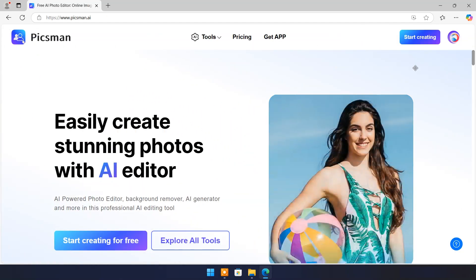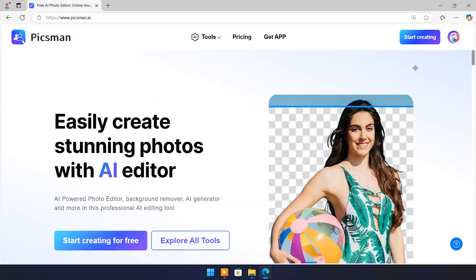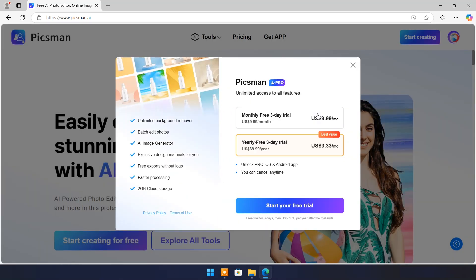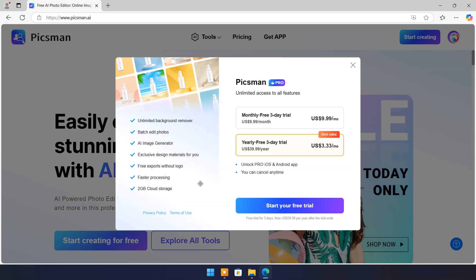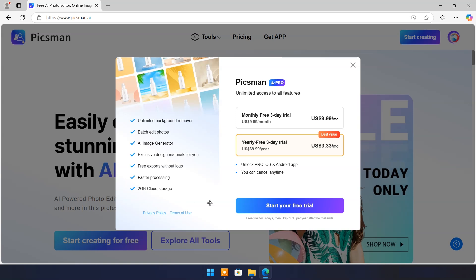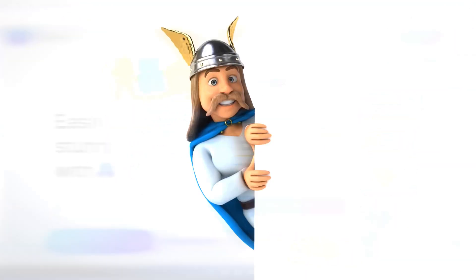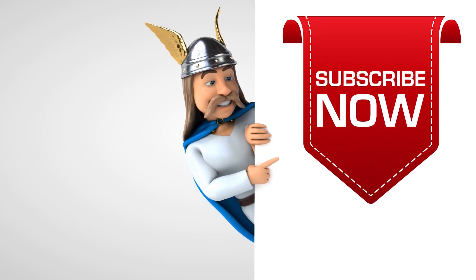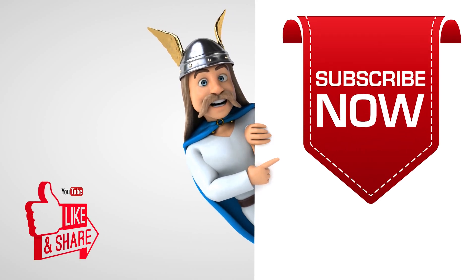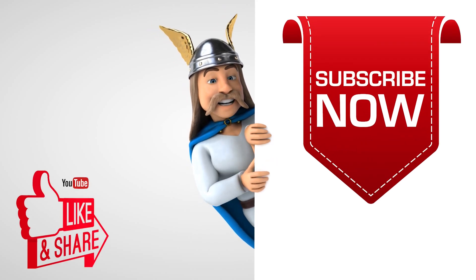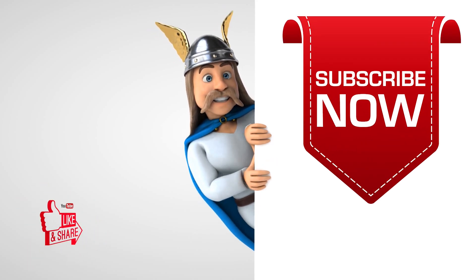Pixman AI gives three downloads free per day to non-members. You can also get Pixman AI Pro version trial for three days. And if you like it, then it's one of cheapest online AI image editing tools. Just $3.33 per month in yearly plan. To see more videos like this, please consider subscribing. Thanks for watching.